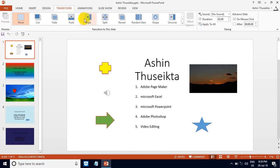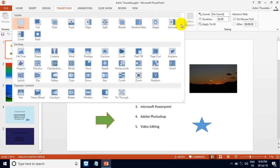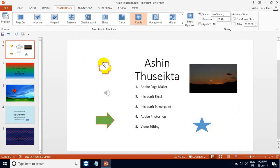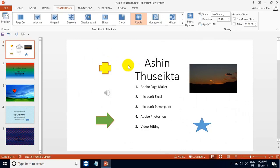Click on the slide. If you want to use the transition, you can do it. If you want to use the transition, you can use the settings.